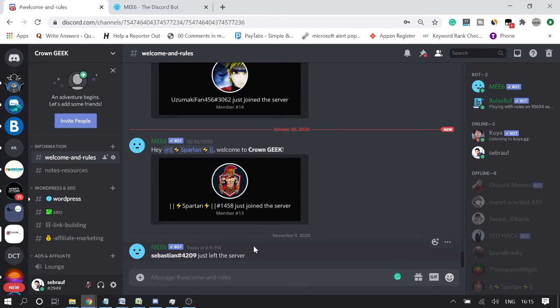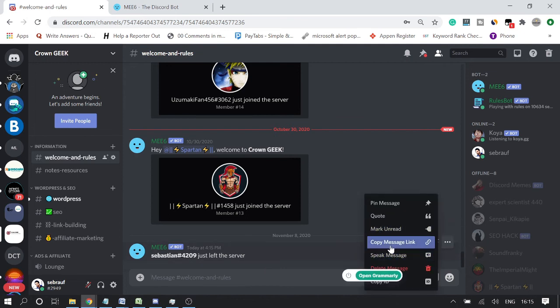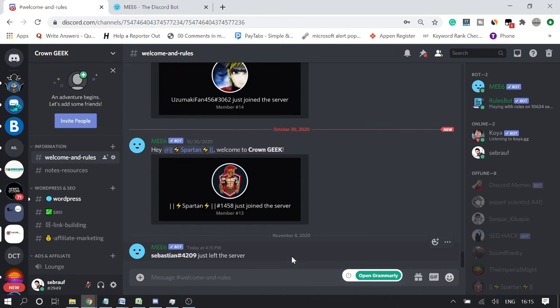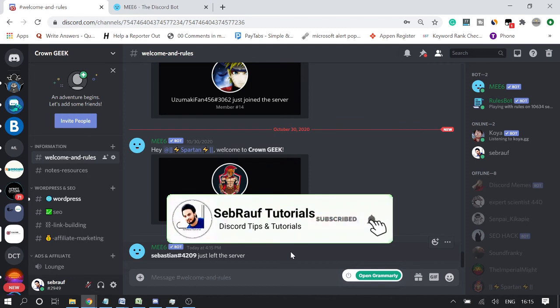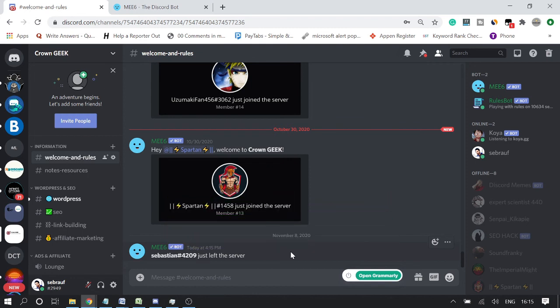This is how you will get notifications for all people leaving your Discord server. You can then message them, contact them, ask the reason for leaving, or take feedback. If they intentionally left because they're not getting what they were looking for, take that feedback and work on your server so the rate of people leaving goes down.